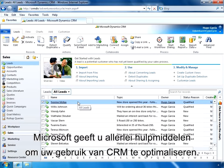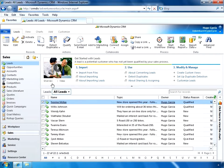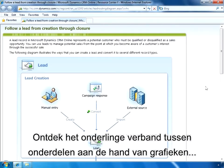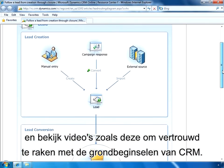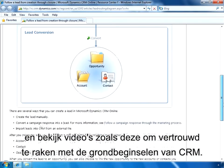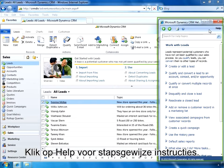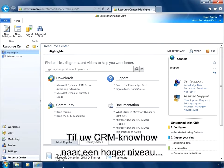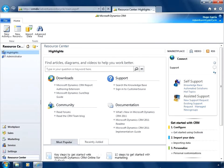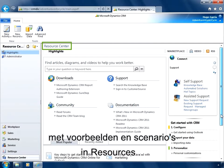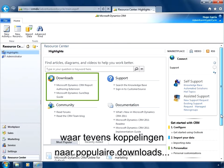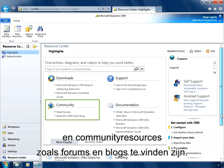Microsoft gives you lots of resources to help you succeed with CRM. View diagrams to see how things fit together and watch videos like this one to learn about CRM basics. Visit help for step-by-step instructions. Take your CRM know-how to the next level with examples and scenarios in the resource center, where you'll also find links to popular downloads and community resources like forums and blogs.